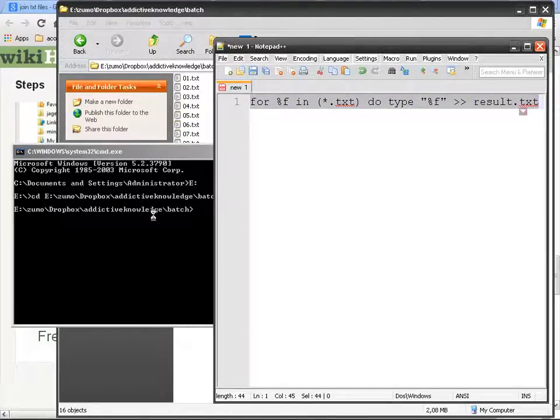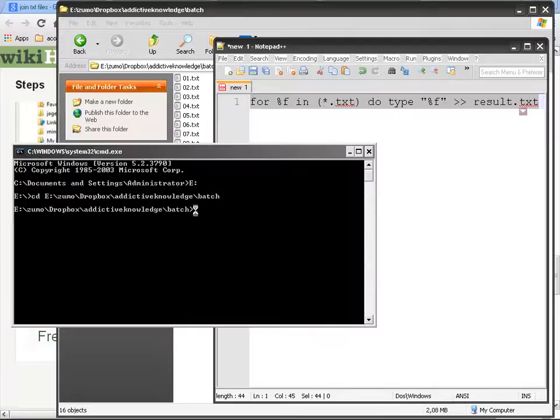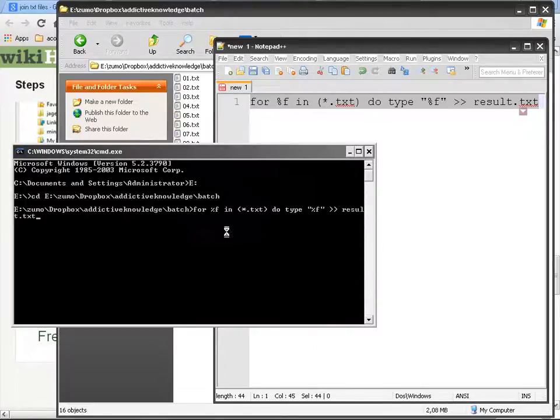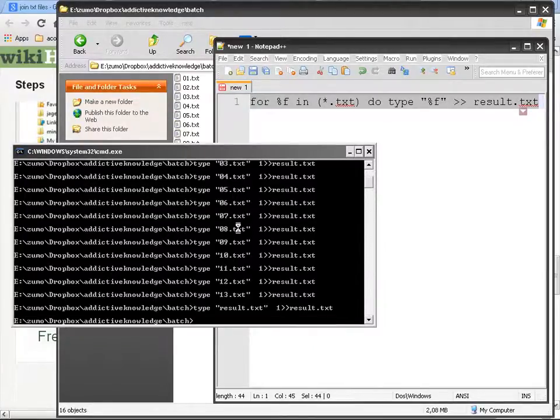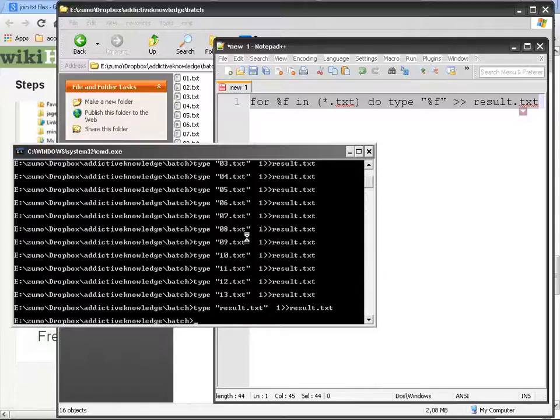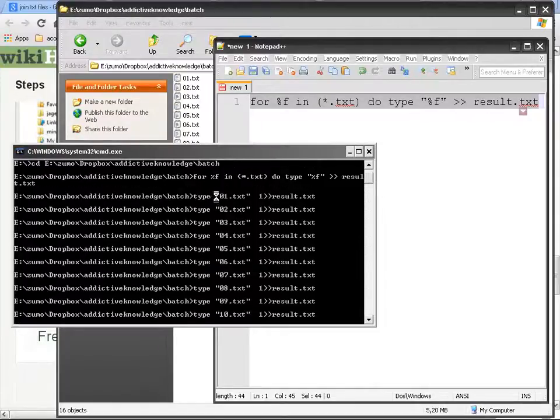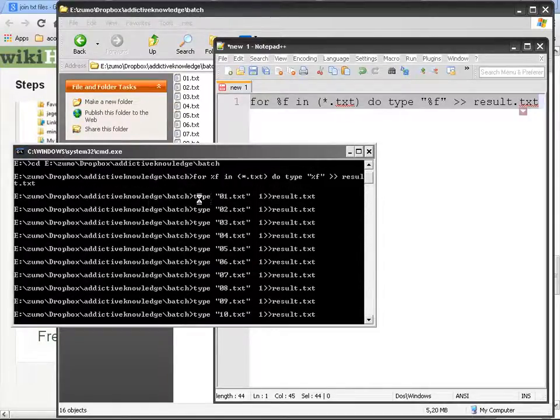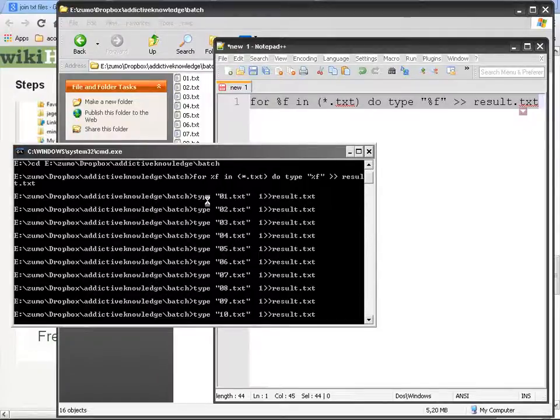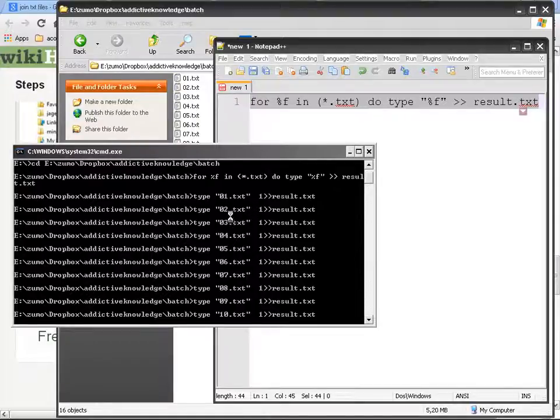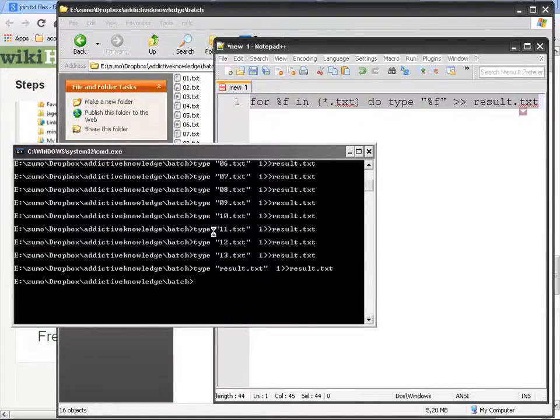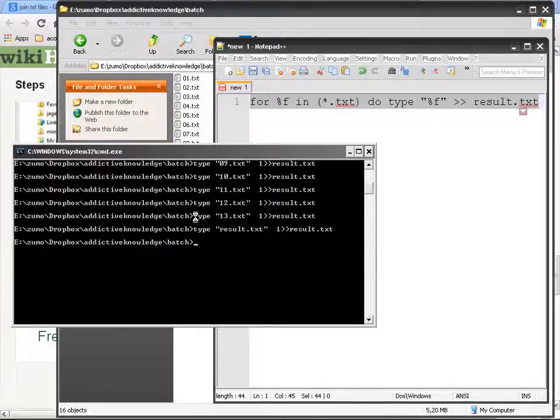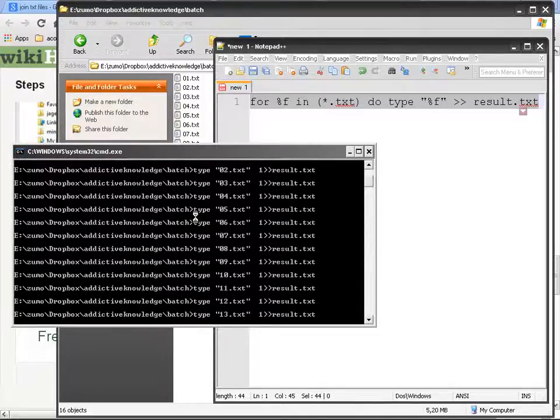So let's see how it works. Copy and then paste. And this is what is going to happen. So as you can see it tells you that it did type blah blah blah, so instead of writing type 01 text, it is going to do it on its own.